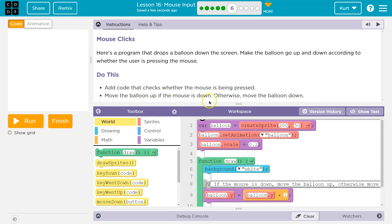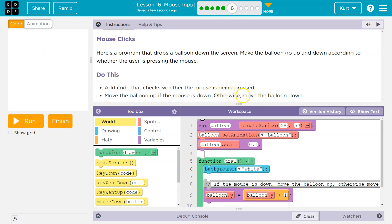If the mouse is down, the balloon should be going up. If I'm clicking, the balloon goes up. Otherwise, else, if the mouse is not down, the balloon should go down. If I'm not clicking, the balloon goes down.